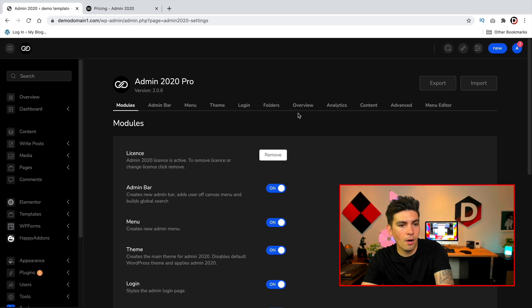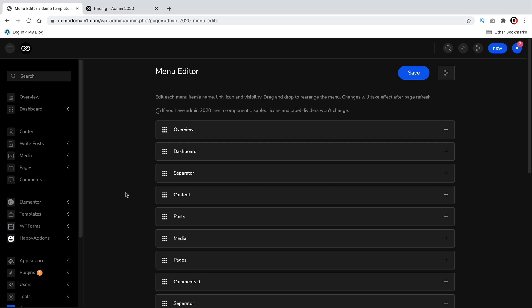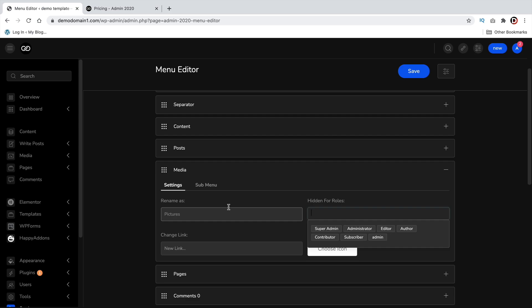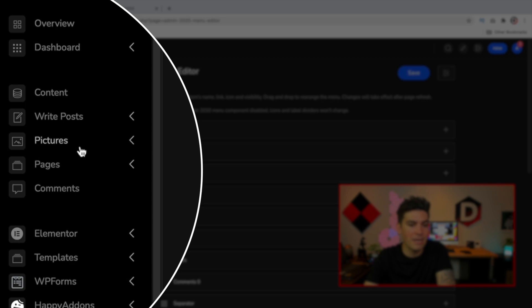Now let me show you the menu editor now. So with the menu editor you can actually design each specific element on the left side. For example we have media. I'll click on the media, the plus icon, and I'll change this to pictures. And I'll click on save. And voila. Now we have pictures instead of media.